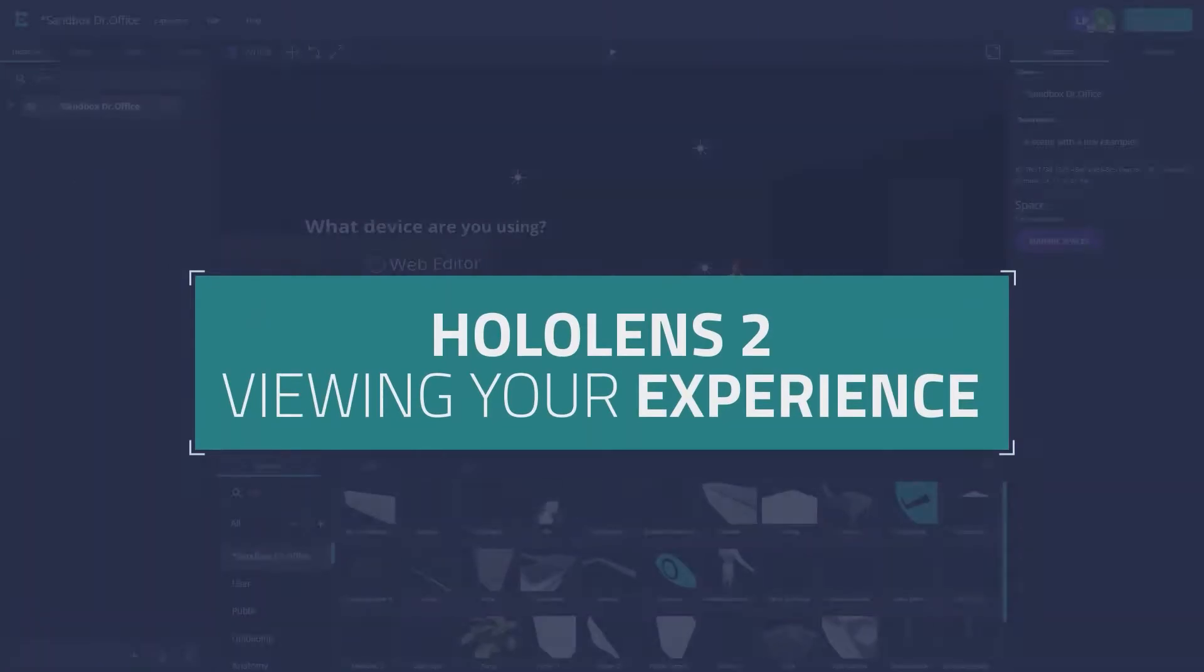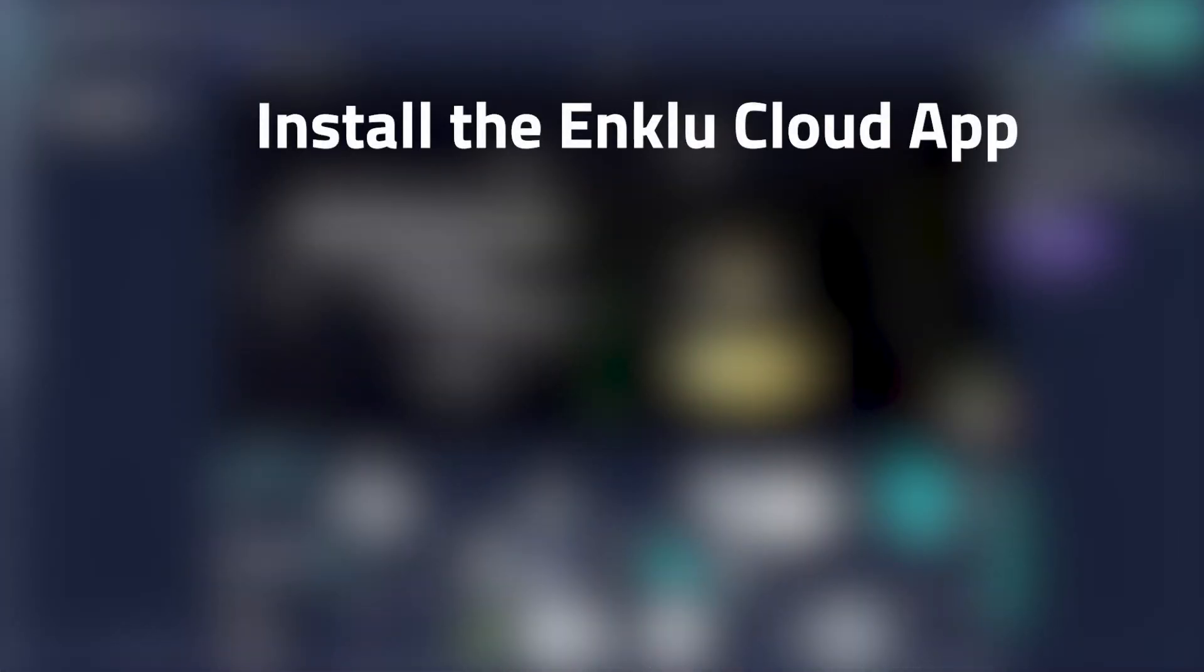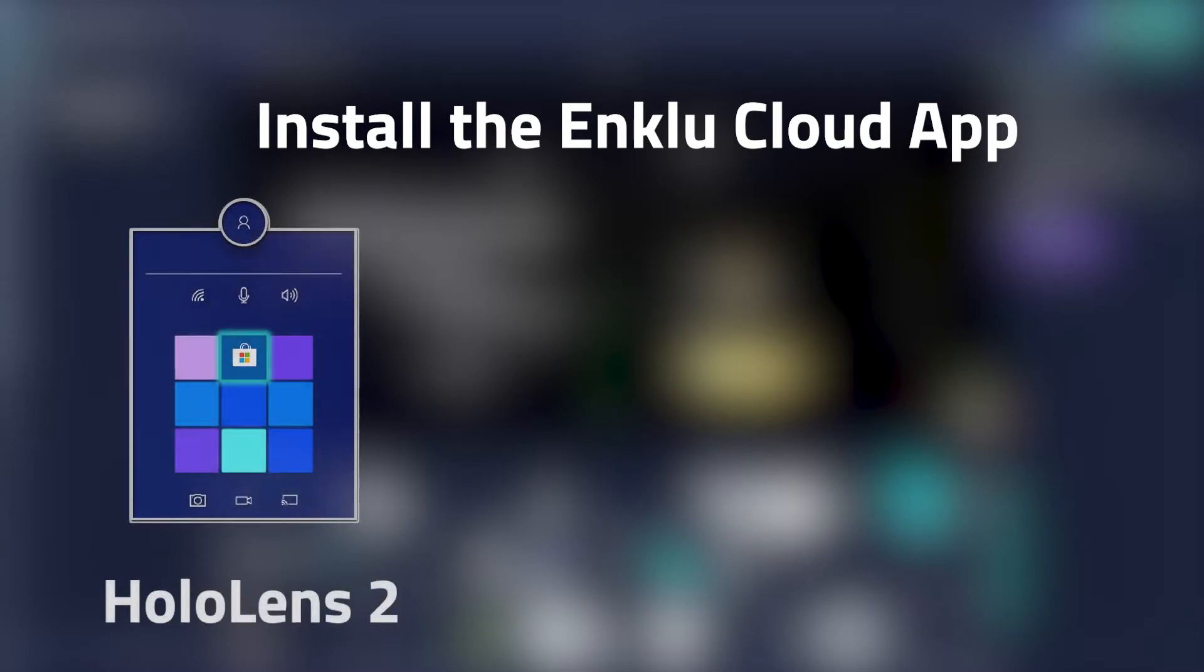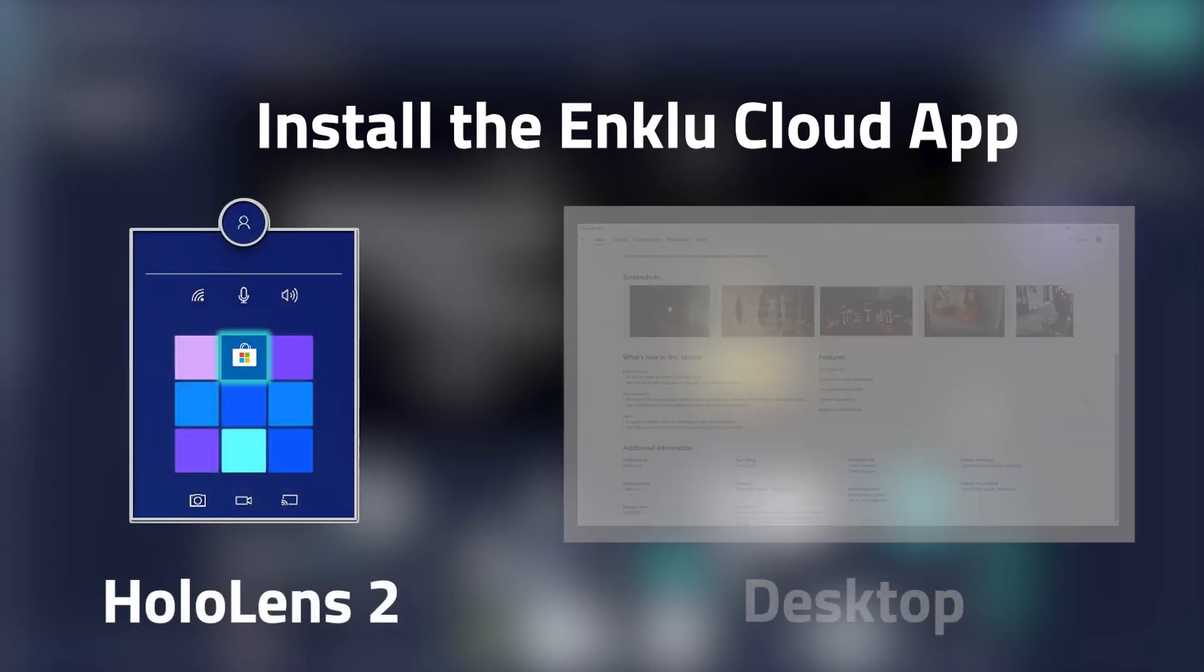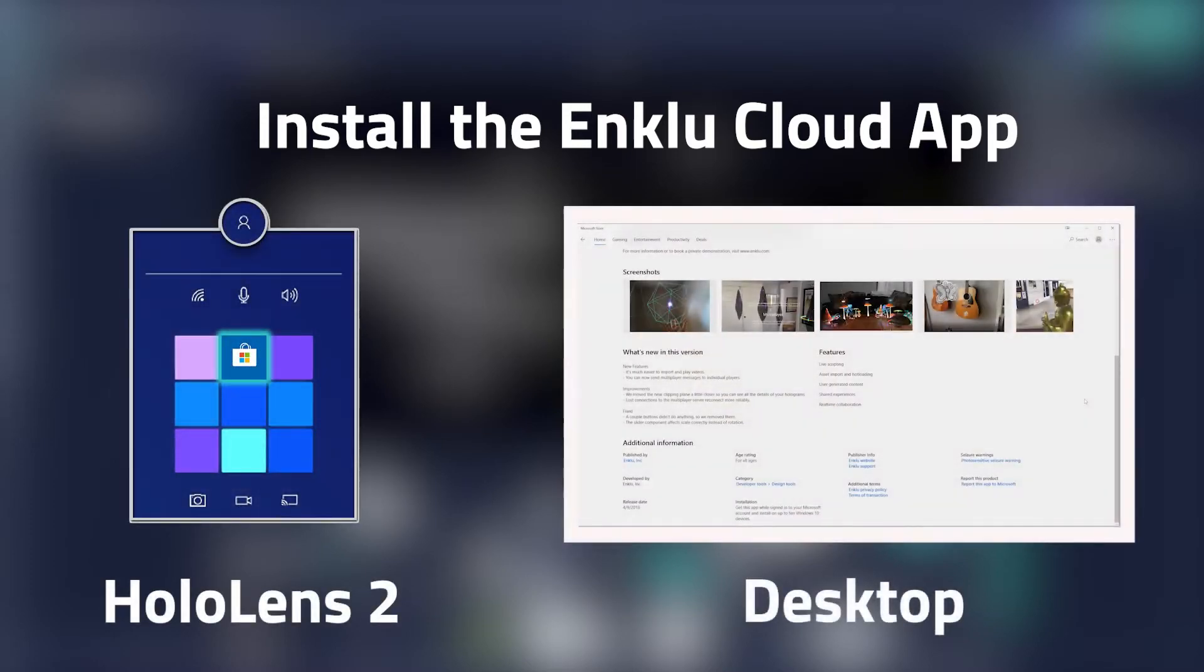To view your experience on the HoloLens 2, first make sure you have the Enklu Cloud app installed. You can download the app via the Microsoft Store either in headset or on your desktop.